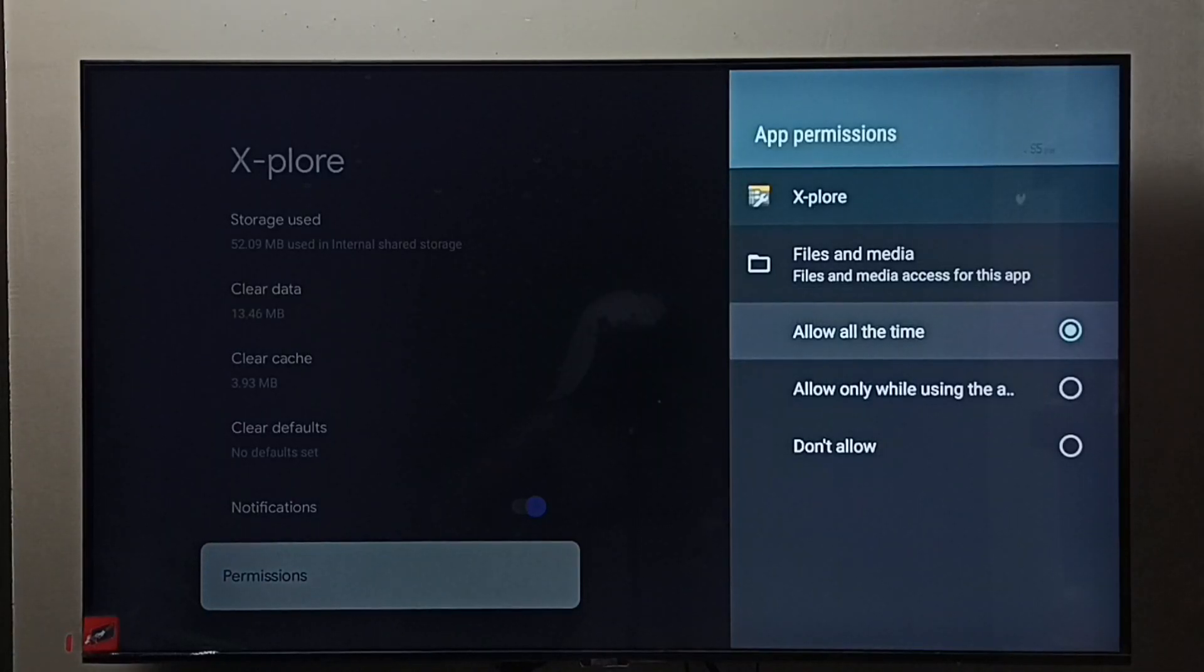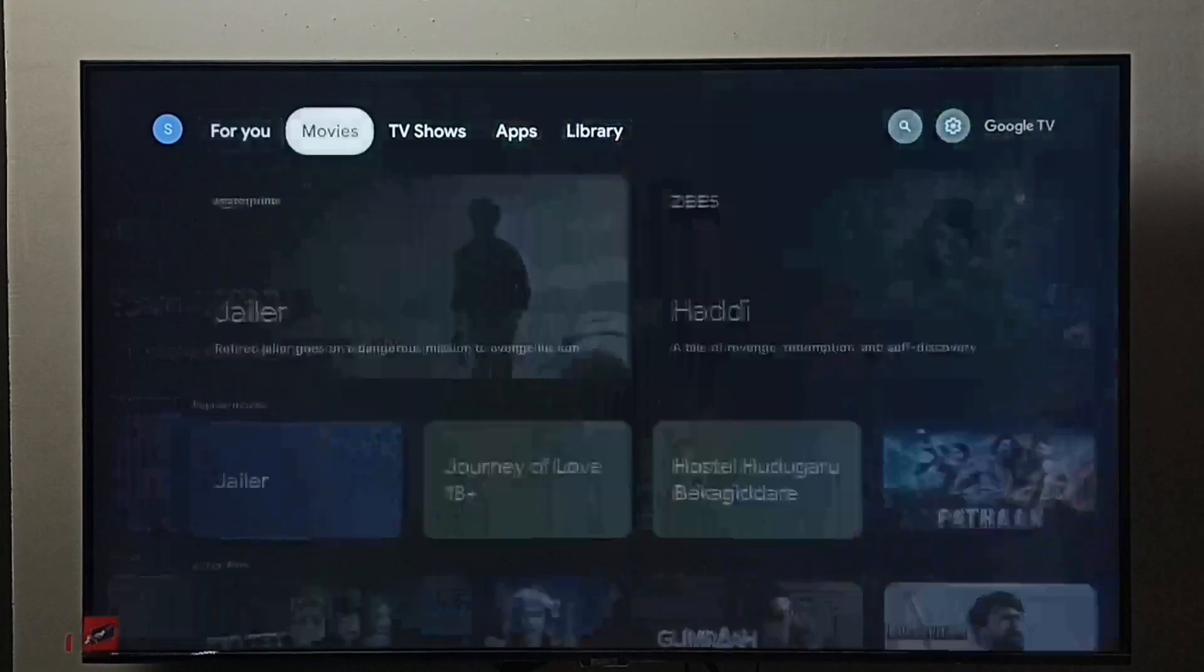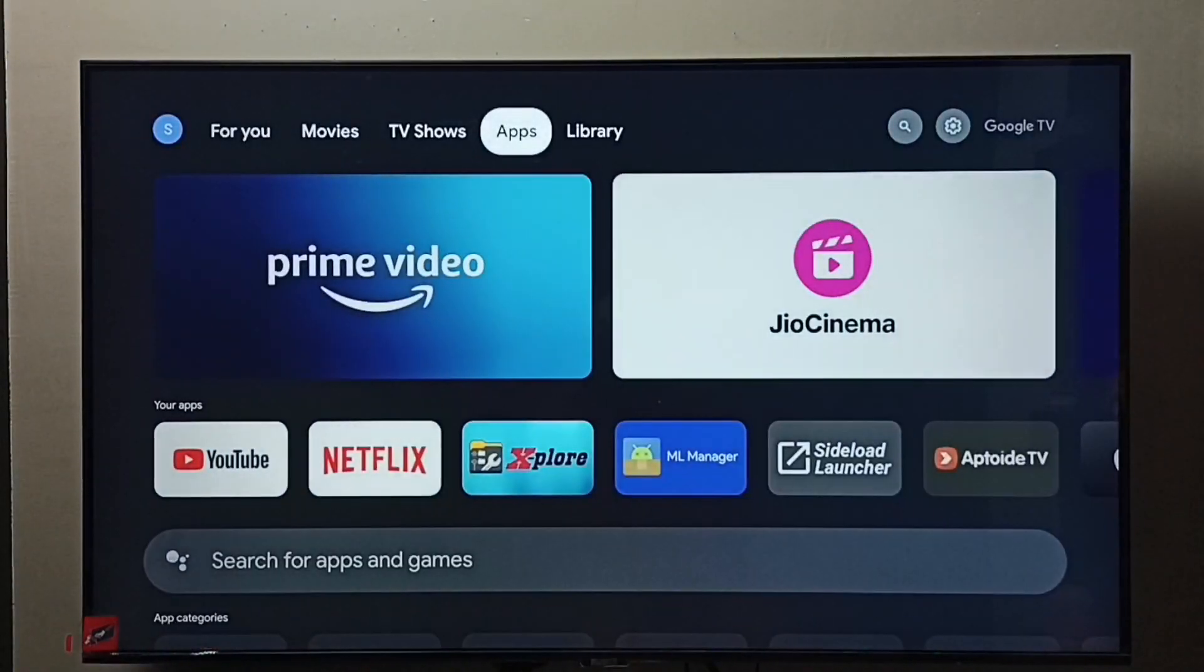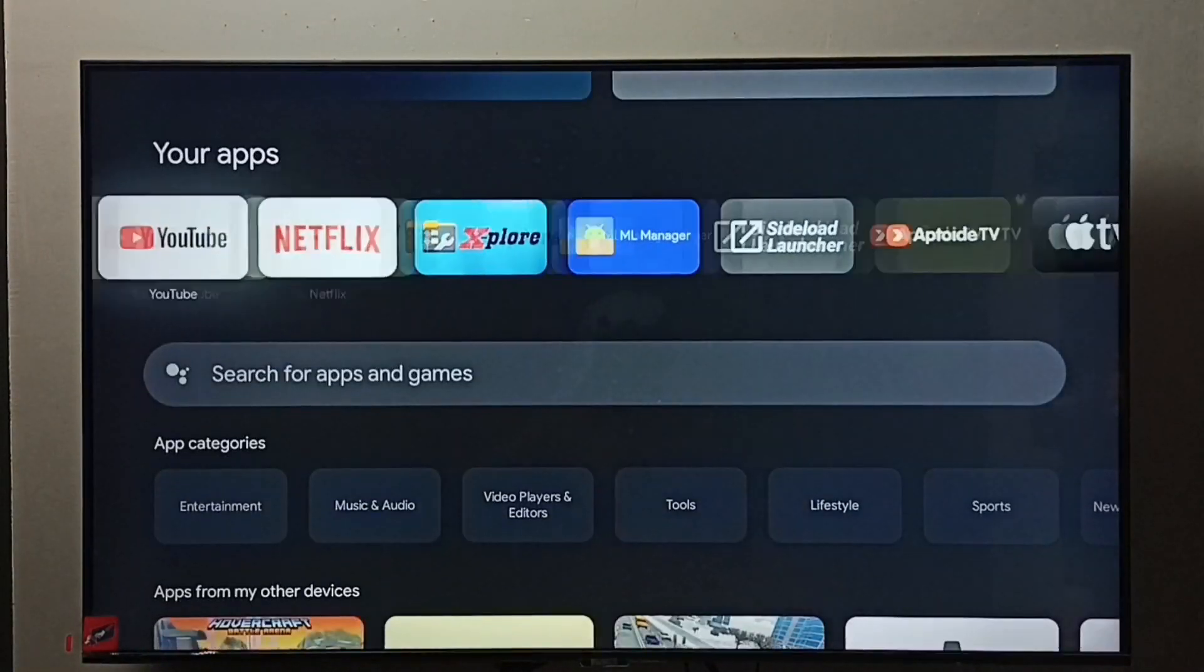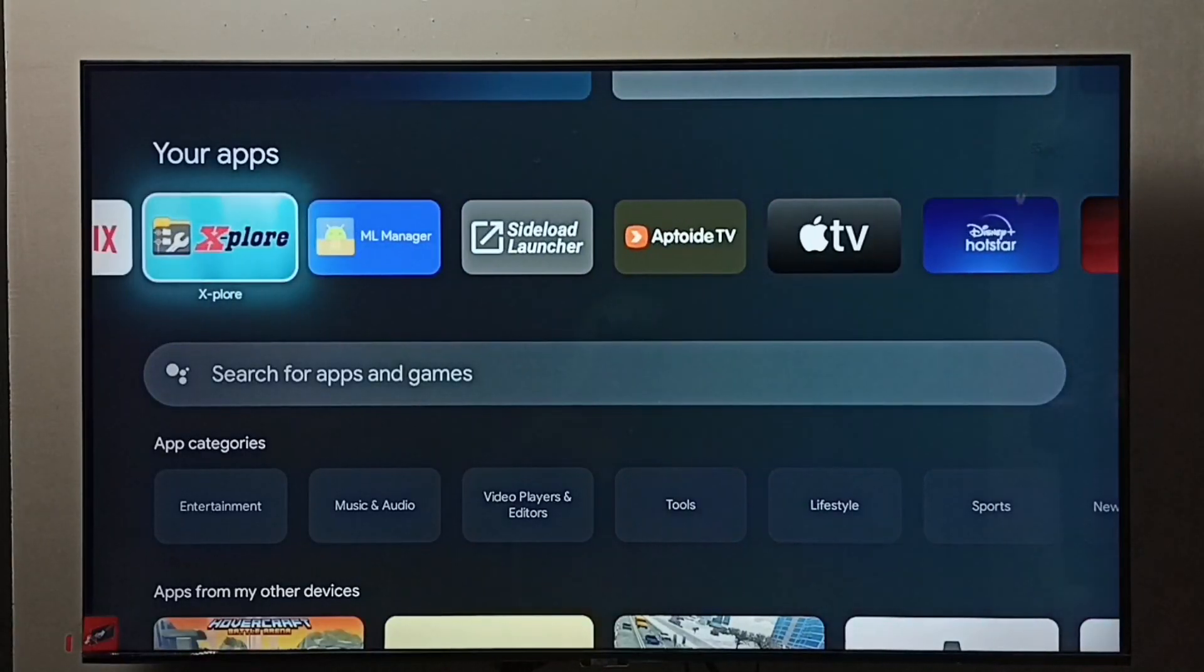After that, we can open that file manager app. Go to apps, open the explore file manager app.